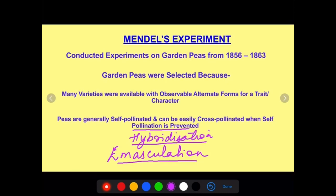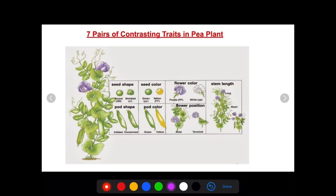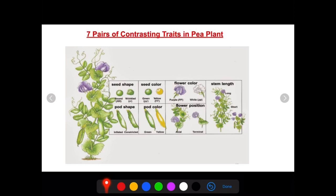Mendel studied the pea plant because of the 7 contrasting characters found in it. The shape of the seed can be round or wrinkled; seed colour can be yellow or green; flower colour can be purple or white; stem length — some plants are tall, some are dwarf. The pod may be inflated or constricted; the pod colour may be green or yellow; and flowering can be axial or terminal. These are the variations found in the 7 traits — he called them the contrasting traits.